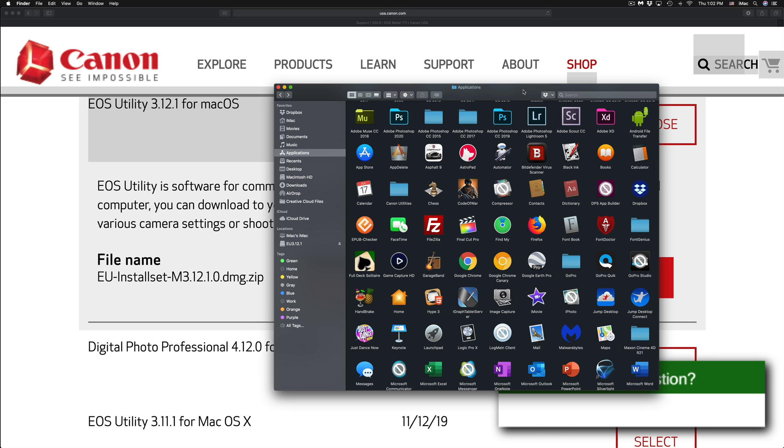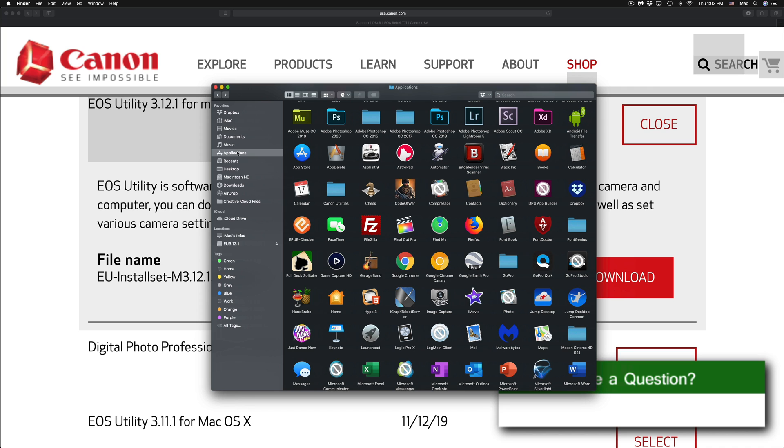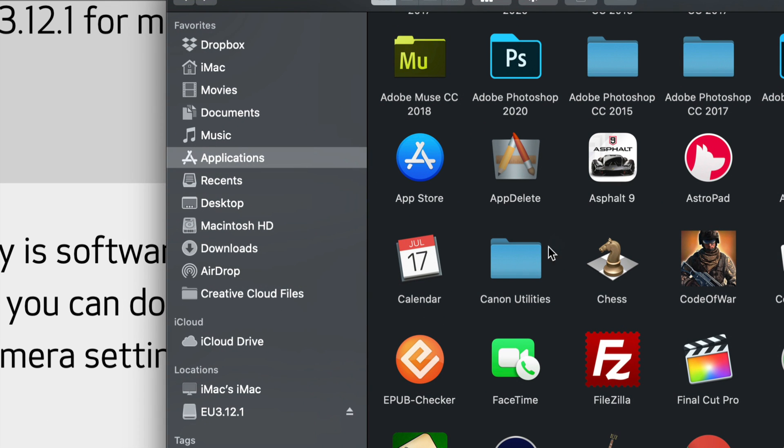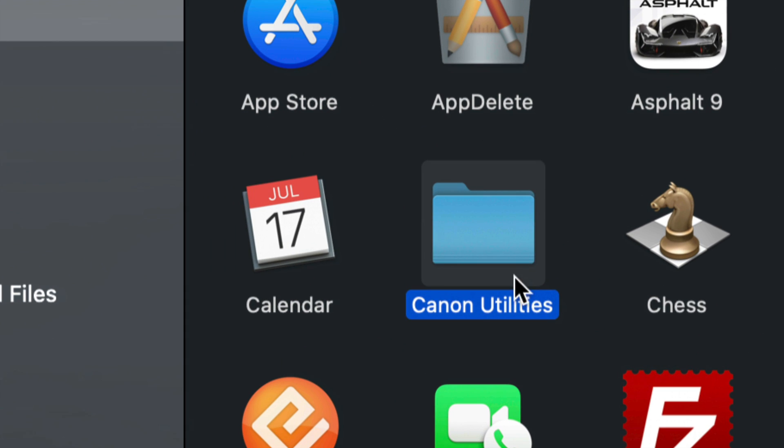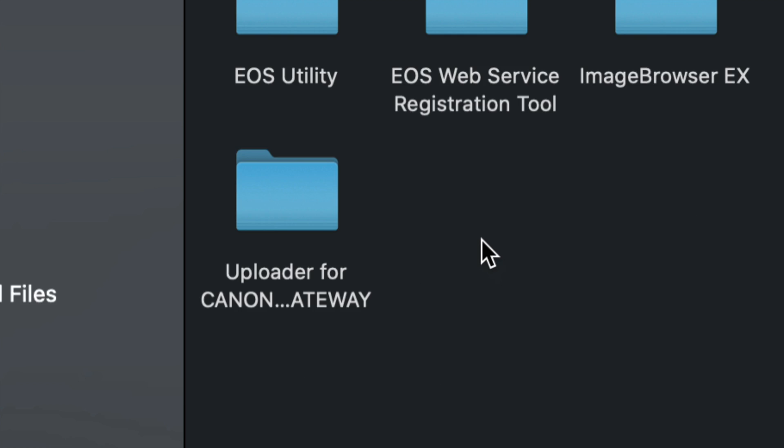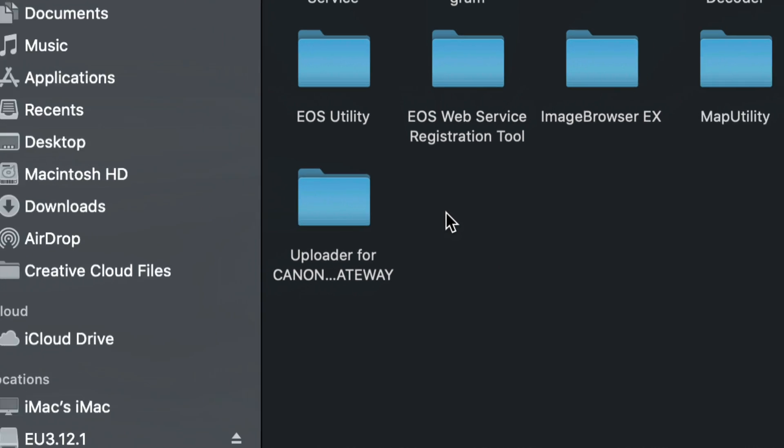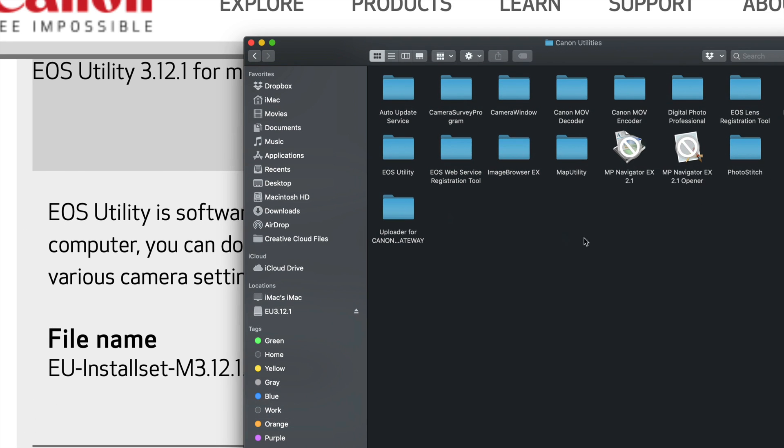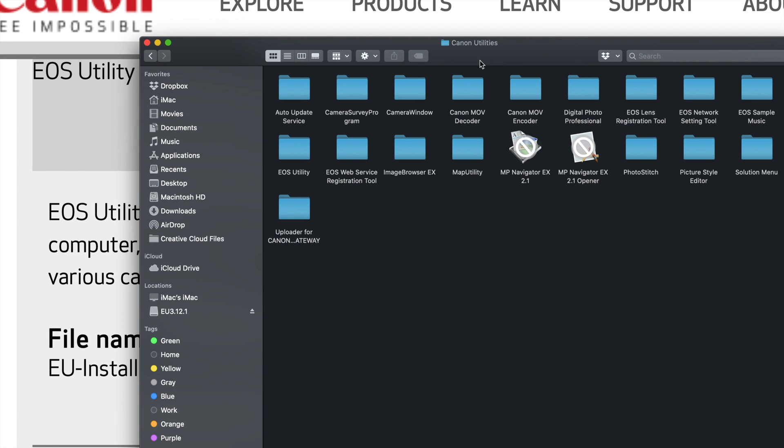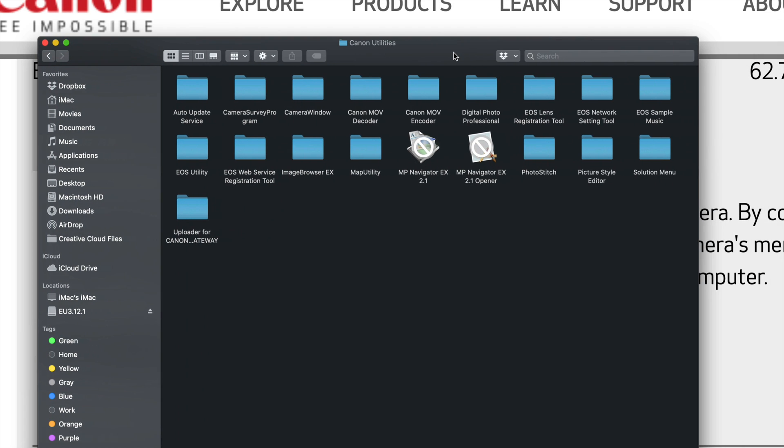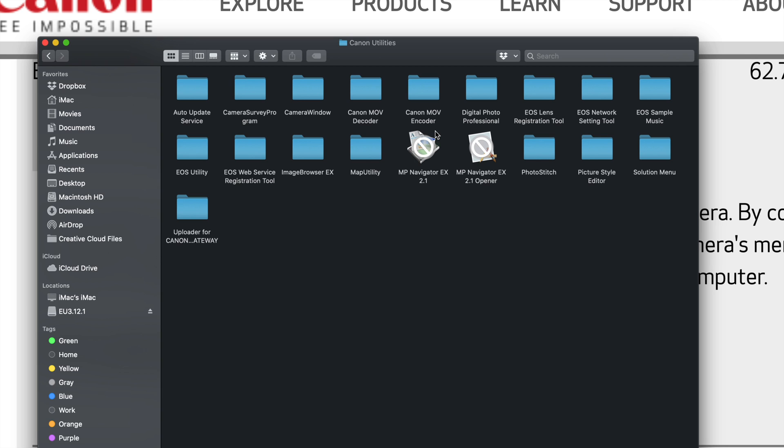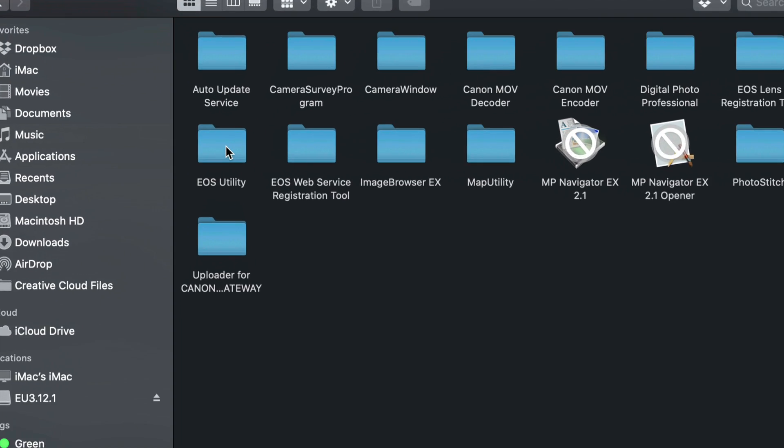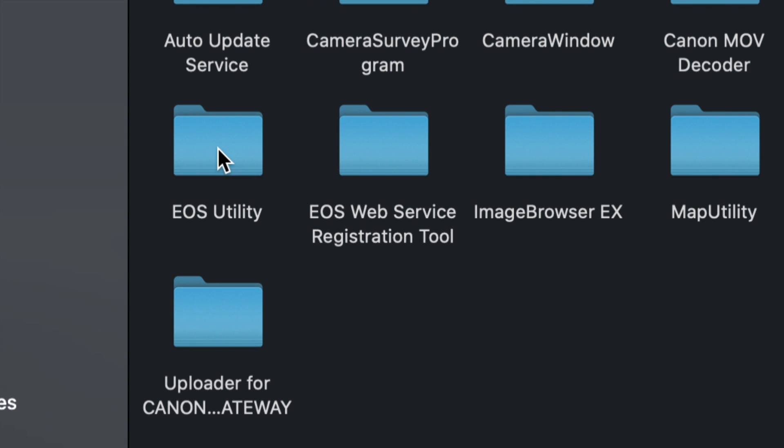So I'm just going to go into my finder and go into my applications to find that program. So under applications, like I just said, under finder, we will see this. And then you will see a folder called Canon utilities. Just go right into there. You're going to see a lot of stuff. Don't worry about it. Right now, what we have to do is just look for that Canon utility. So right here is utility.